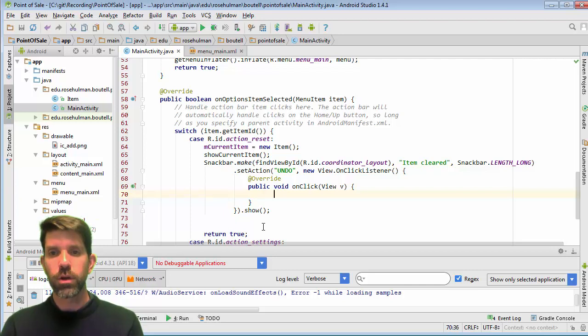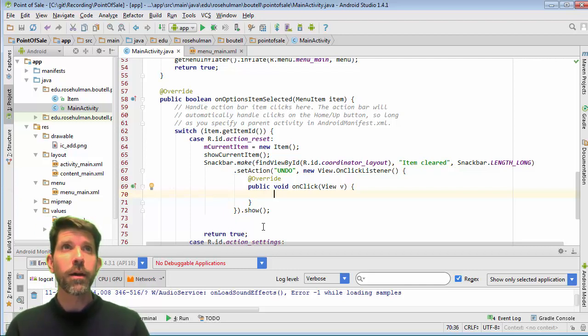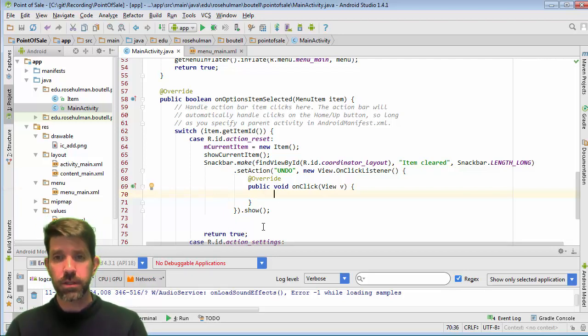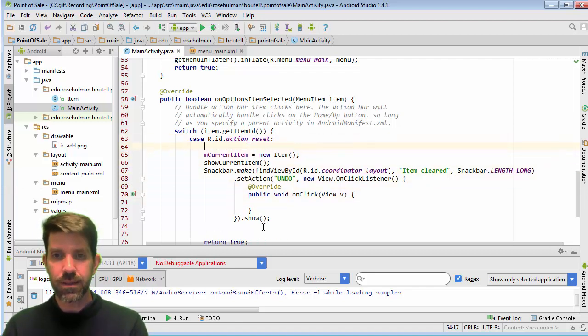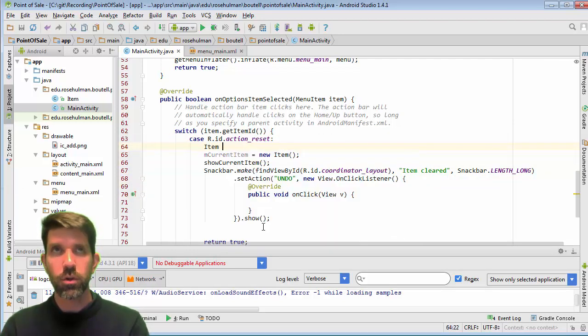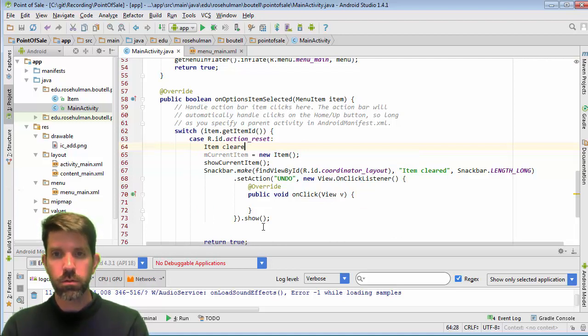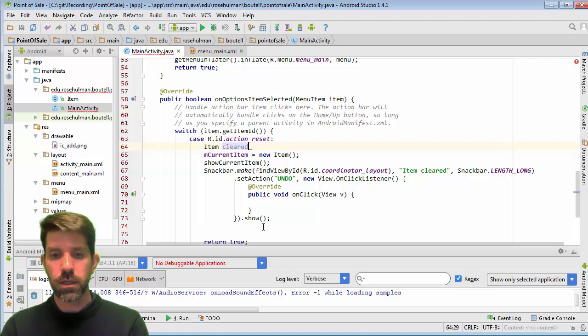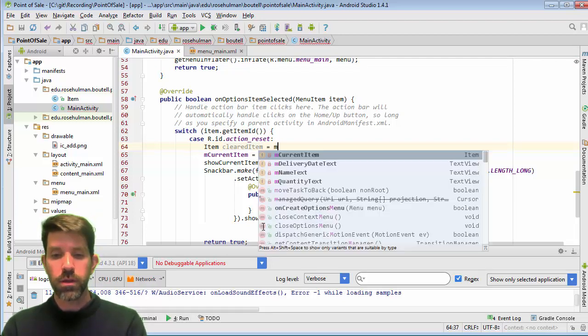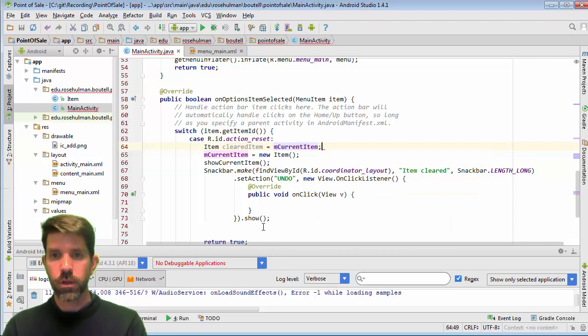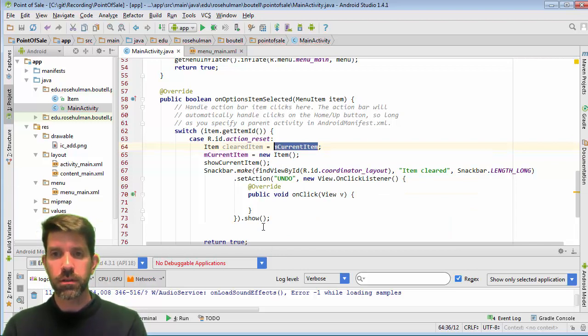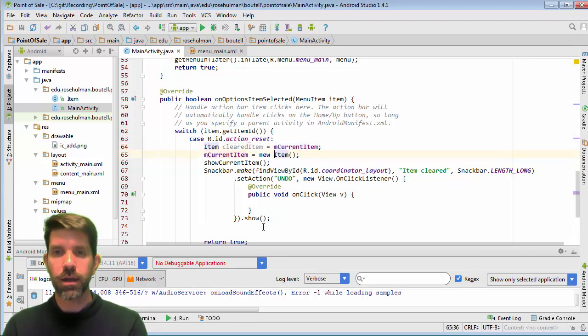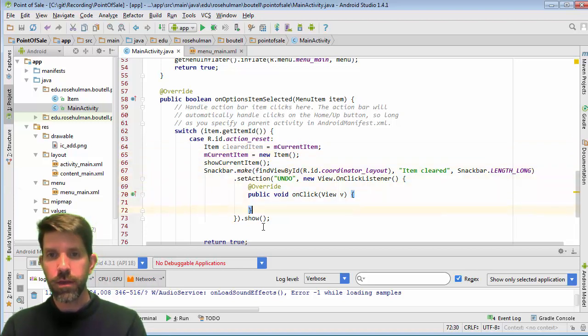Say what is going to happen when we hit undo, right? So a couple things. Alright, so first of all, before we delete this guy, we're gonna have to set up a cleared item. Alright, so go ahead and set a cleared item here and that will be the current item. So we basically grab that guy and then reset the current item like that. And then if they undo...